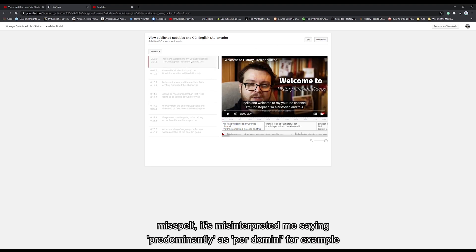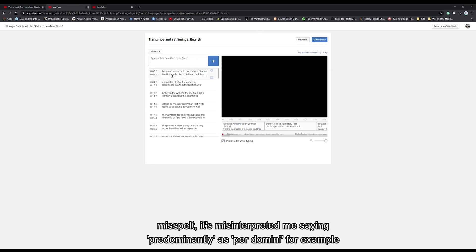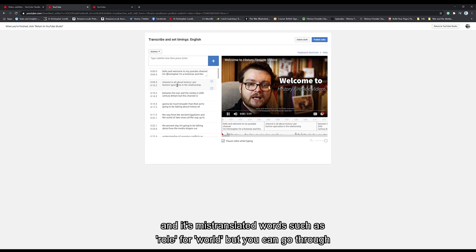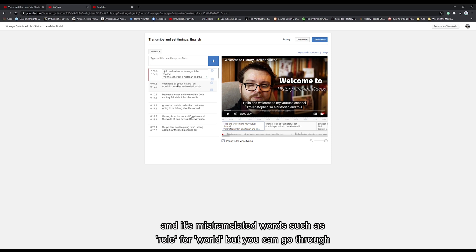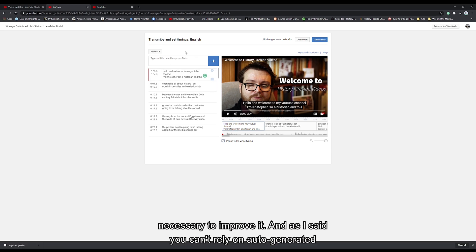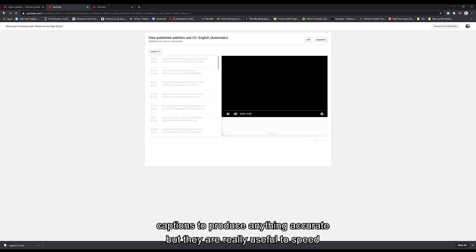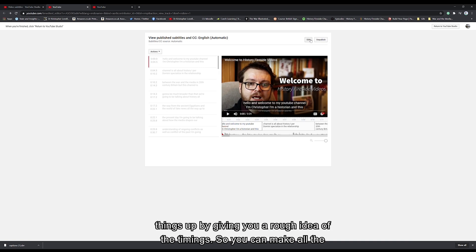My name has been misspelt. It's misinterpreted me saying 'predominantly' as 'perdomini' for example. It's mistranslated words such as 'role' for 'world.' But you can go through the auto-generated file and make amendments and changes that you feel necessary to improve it. As I said, you can't rely on auto-generated captions to produce anything accurate, but they are really useful to speed things up by giving you a rough idea of the timings.